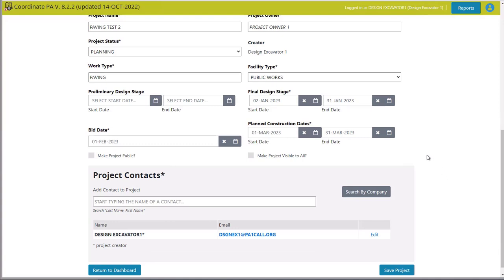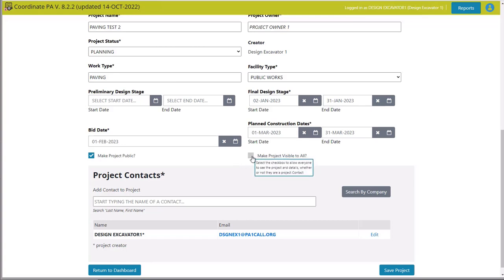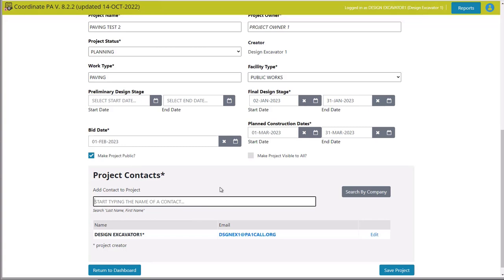Two very important tools: make project public and make visible to all. As a designer, if I want to share with other designers and facility owners, I'm going to make it public — which is a very good step in sharing, communicating, and coordinating efforts. Make project visible to all is a little different: it actually shares the project with excavators who have access to the Coordinate PA application. I'm not going to click this just yet; when I'm ready, I can go back and make it visible to everybody. For now I just want it visible to facility owners and designers that have access to CPA.